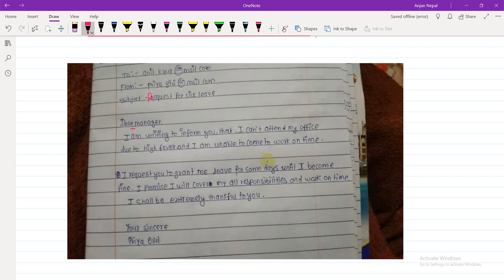Dear Manager, I am writing to inform you that I can't attend my office due to high fever and I am unable to come back to work on time. I request you to grant me leave for some days until I become fine. I promise I will cover all my responsibilities and work in time. The second paragraph is good.